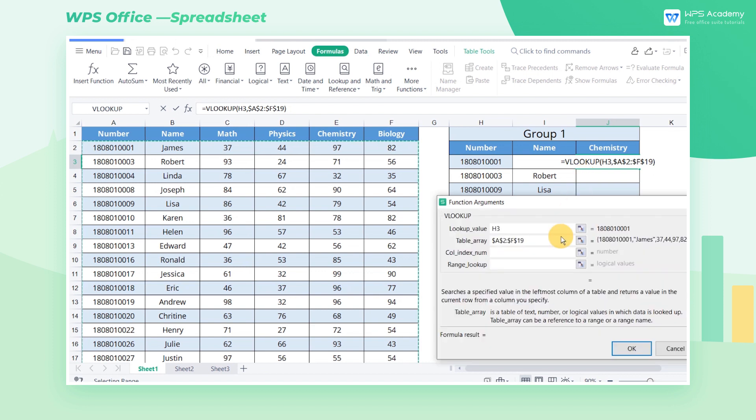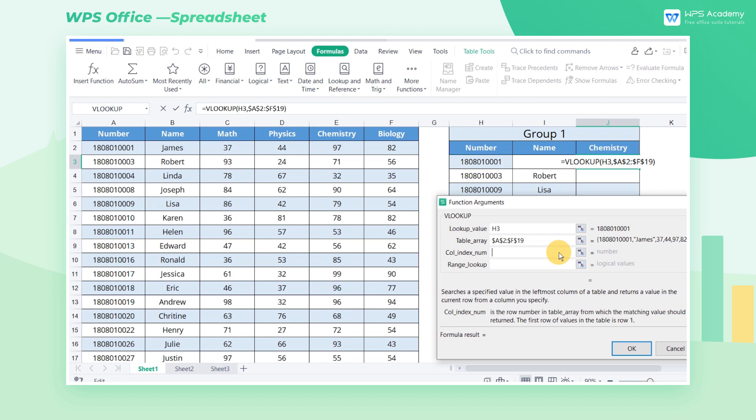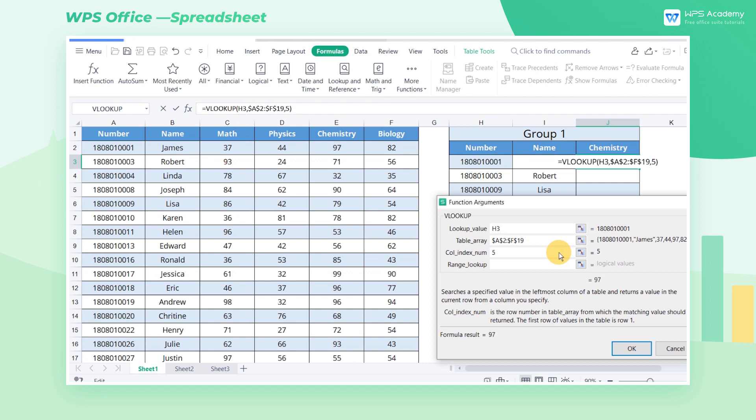COL_INDEX_NUM refers to the number of columns in the selected area. In this case, the chemistry scores that we are looking for are in the 5th column of the left table. Here we enter 5.